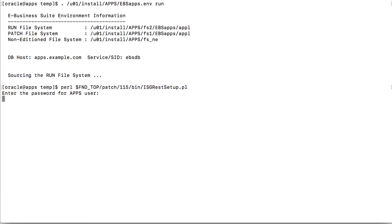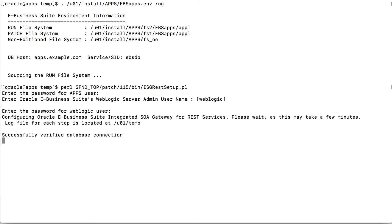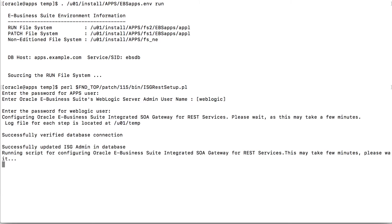It prompts for the apps user password, the WebLogic admin username, and its password. Now this setup is going to take some time because it's going to run a few scripts at the backend and restart.